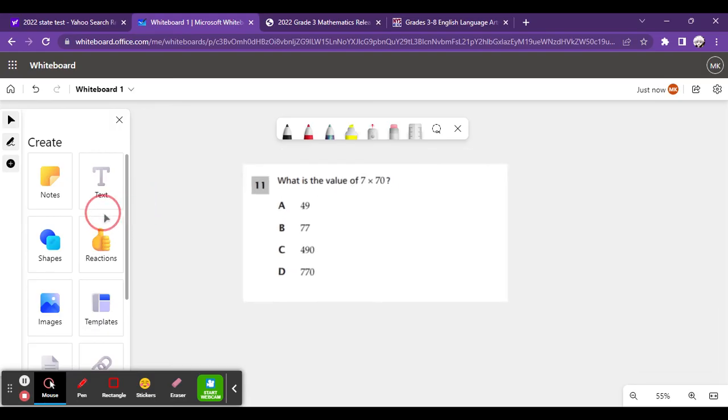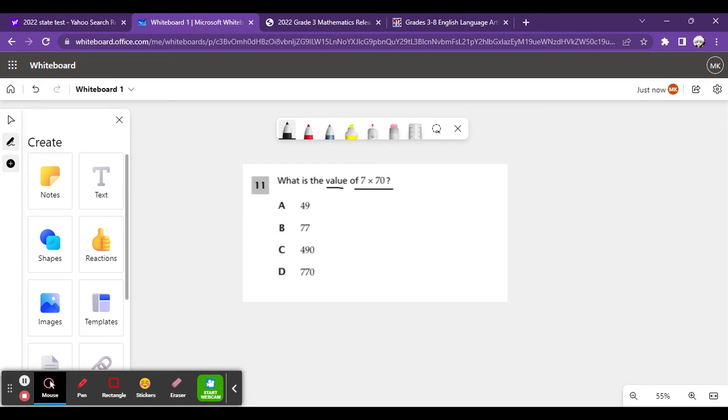Okay, for the next question, what is the value of 7 times 70? This can seem like a very difficult problem because there are big numbers. There's only one big number, but it's going to make the problem a bit difficult for you, but you can do a little trick.